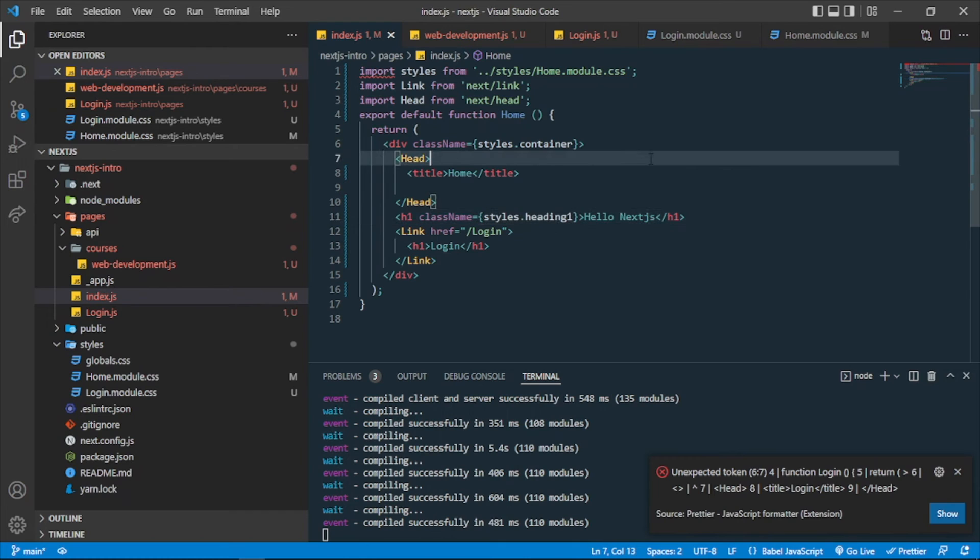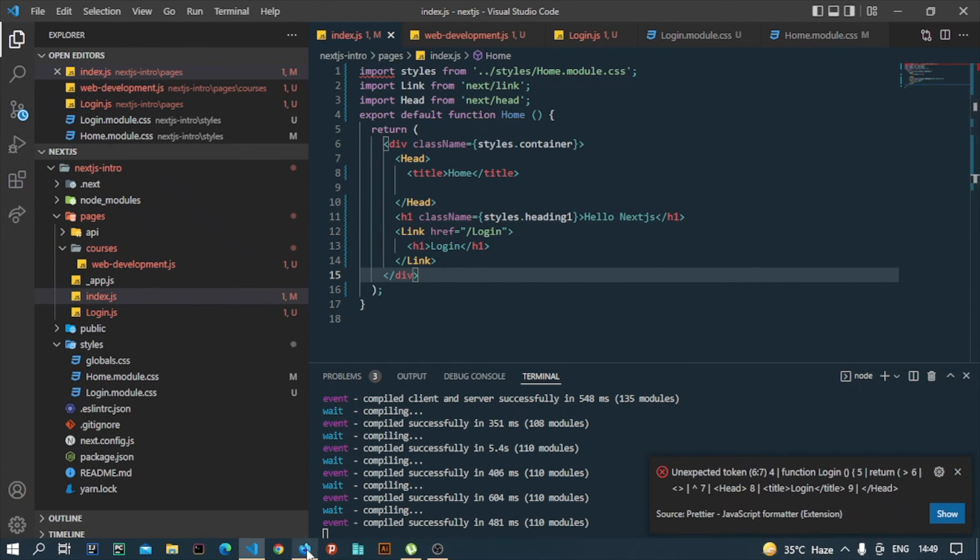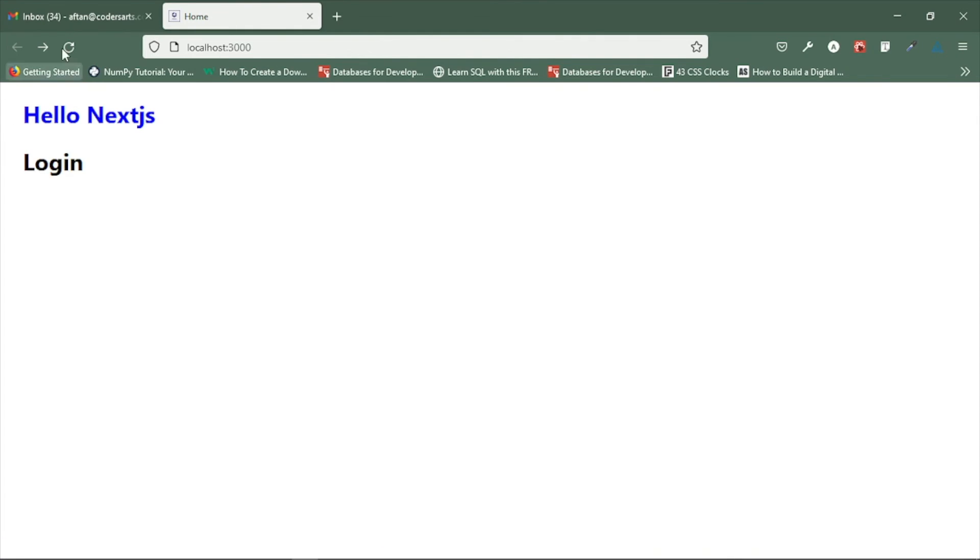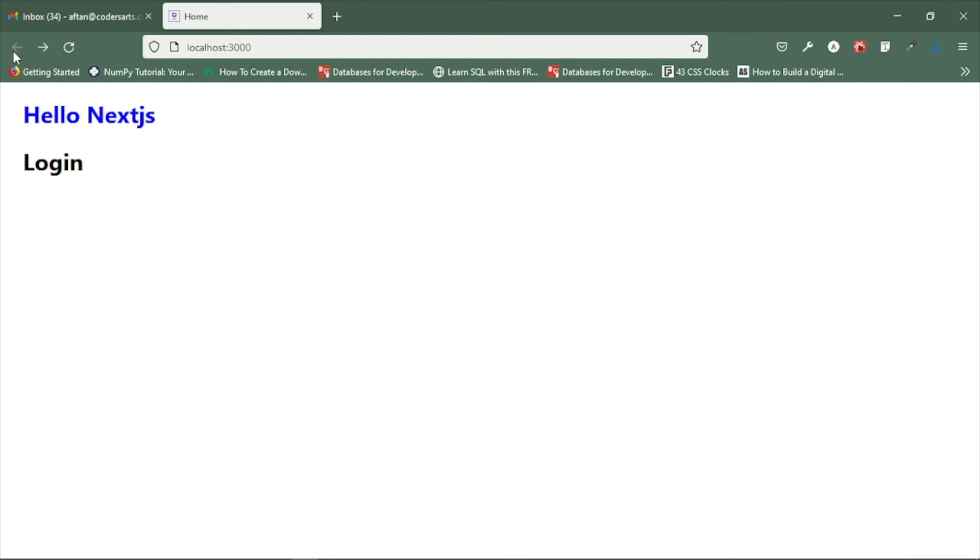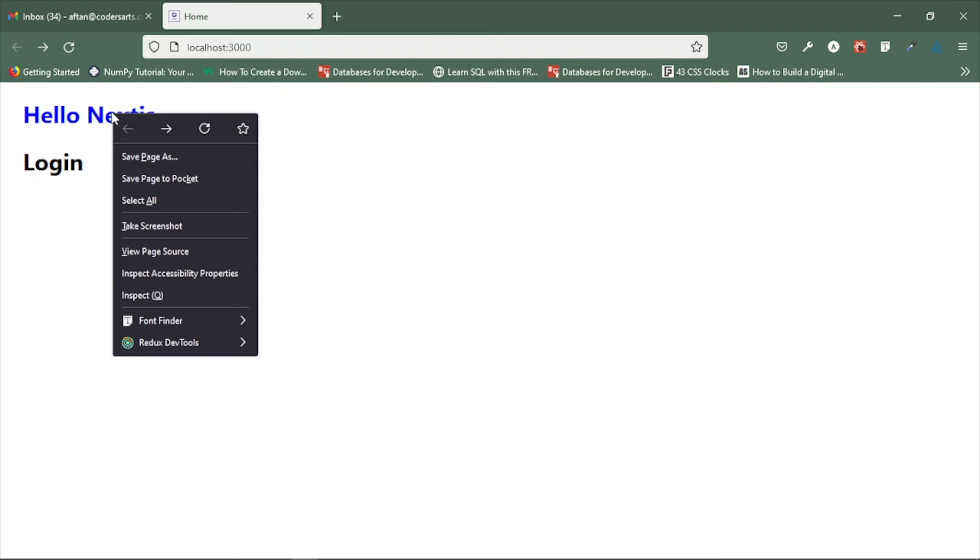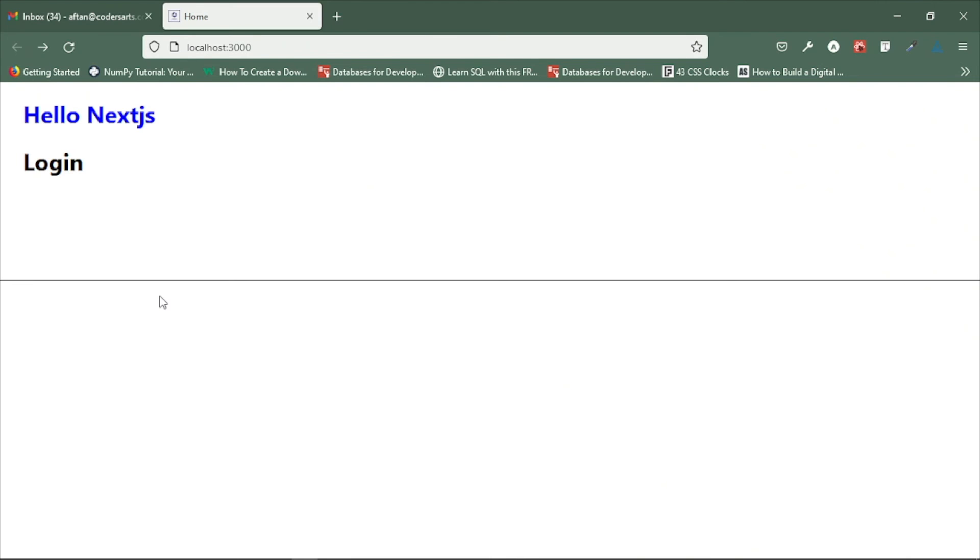So if I do this, then you can see in the home page it is blue, but the same class name is red here. So it is a component-level style, so you can reuse the same class name in different components if you want. If I inspect the element and see the class name, then you can see that the class name is modified.